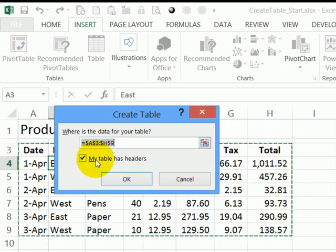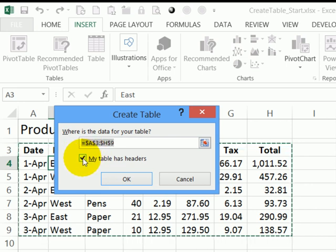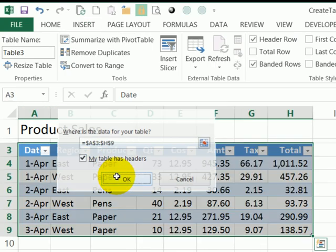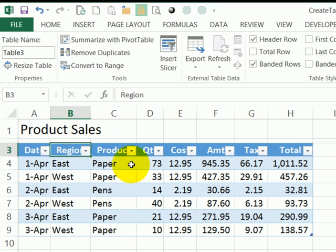It's also found that I have headers. If that's not checked, you could add a checkmark there and click OK. It's created the table now and put it in a table style, which you could change later.